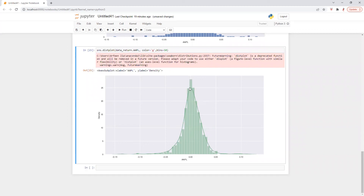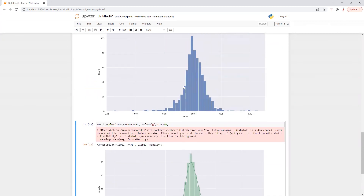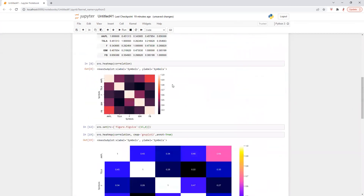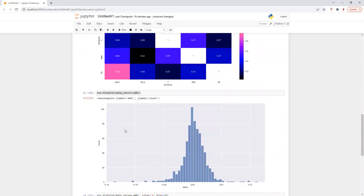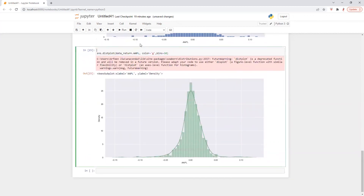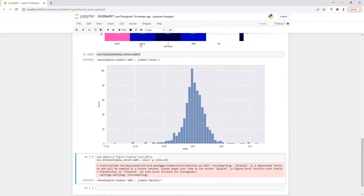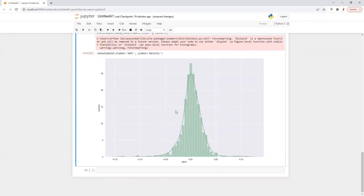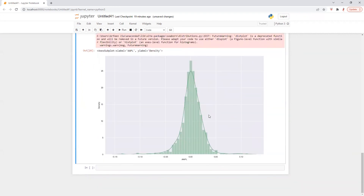And again, if you want to change the size of the chart, you can copy and paste the SNS set rc code here, and let's say 10 by 10. It's also good. Perfect.